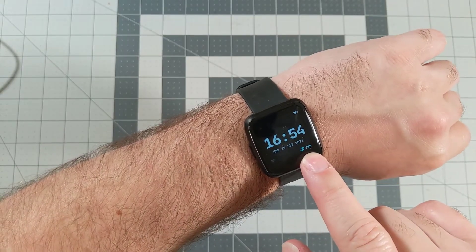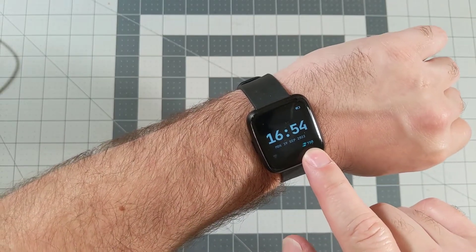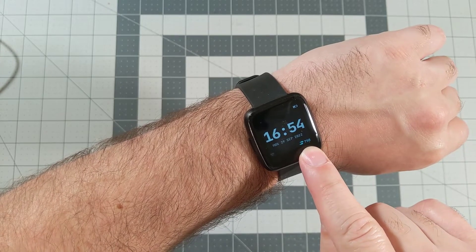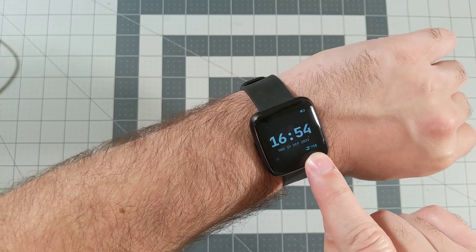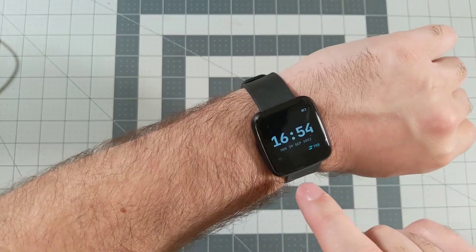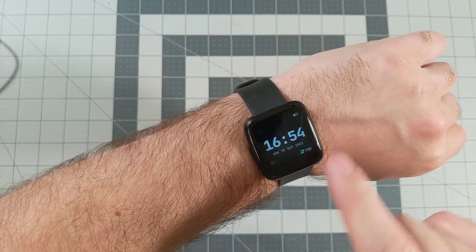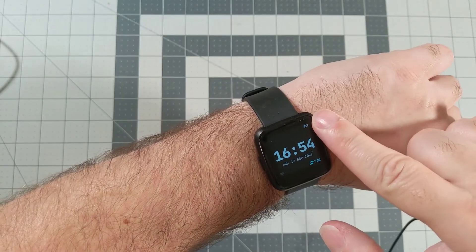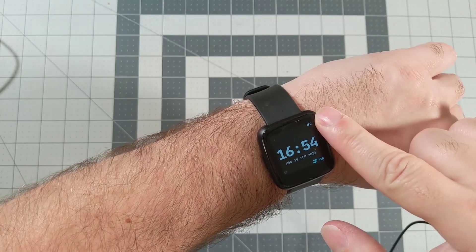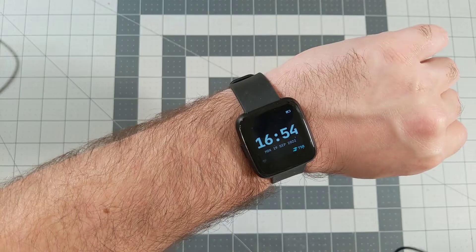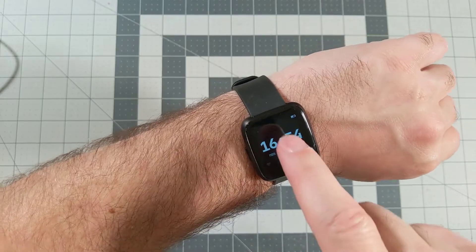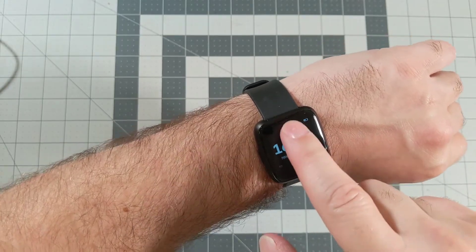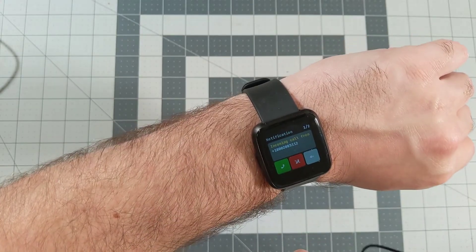It has a step counter, which is showing that it thinks I've done about 760 steps today. It shows the current date. It shows how much battery is used, so this is about half full, and we can swipe in a couple different directions to see other things.